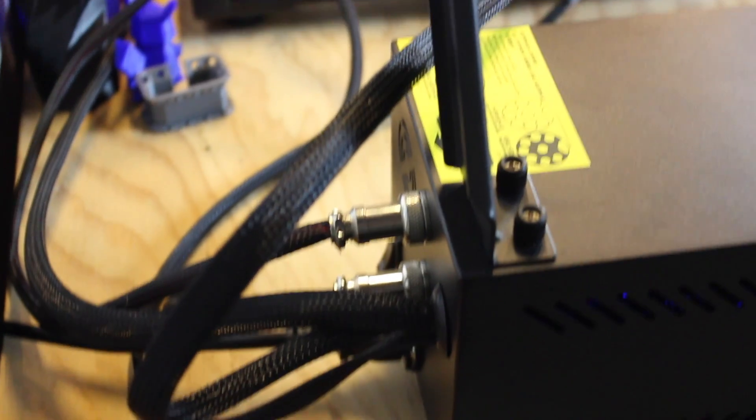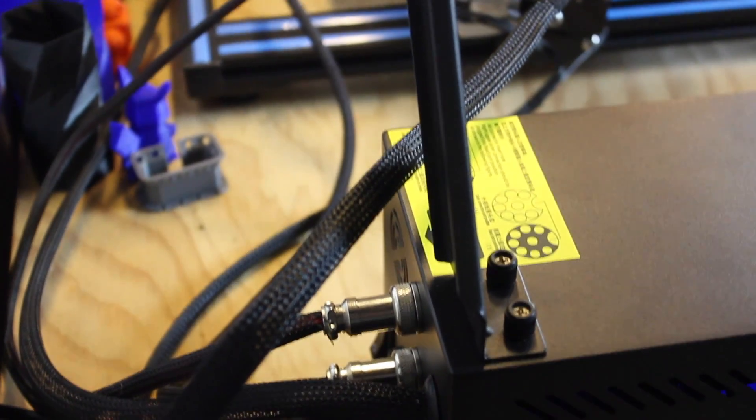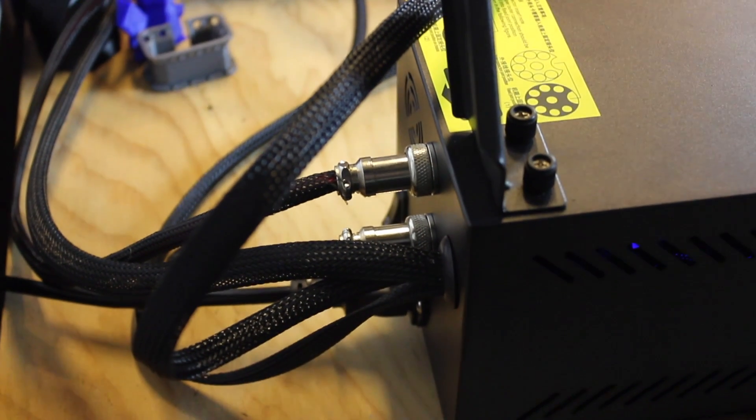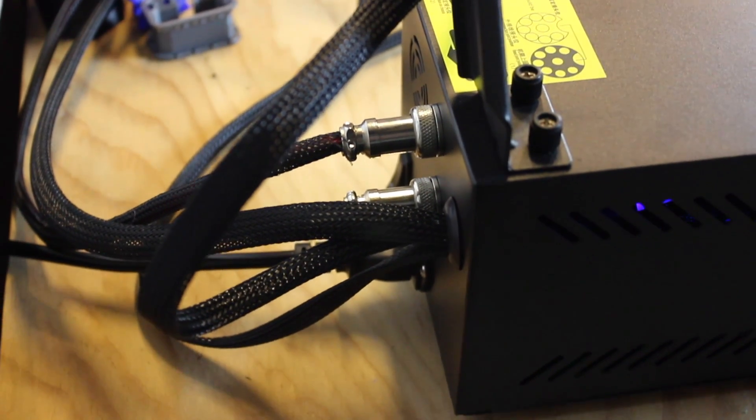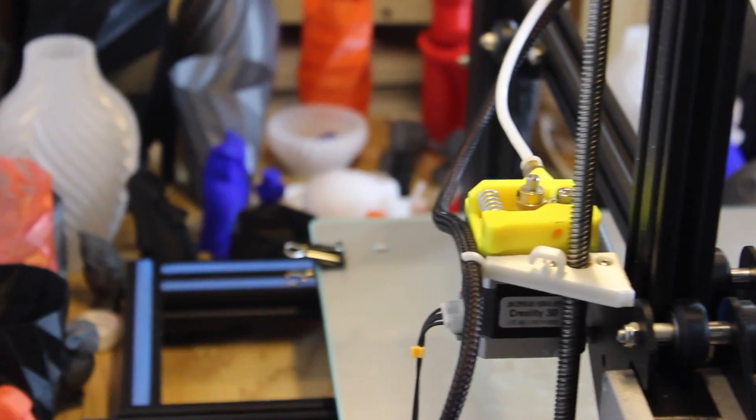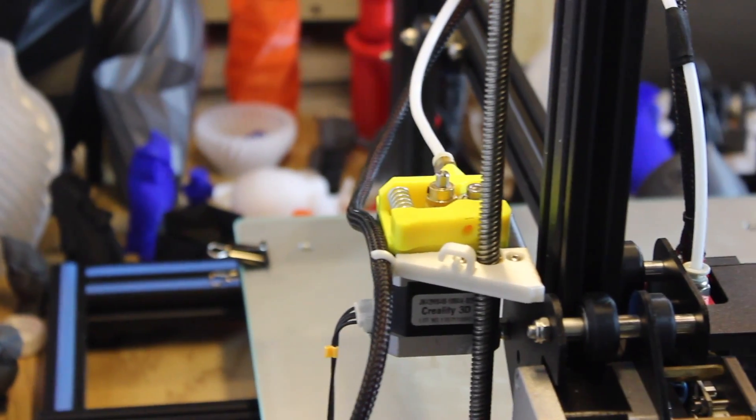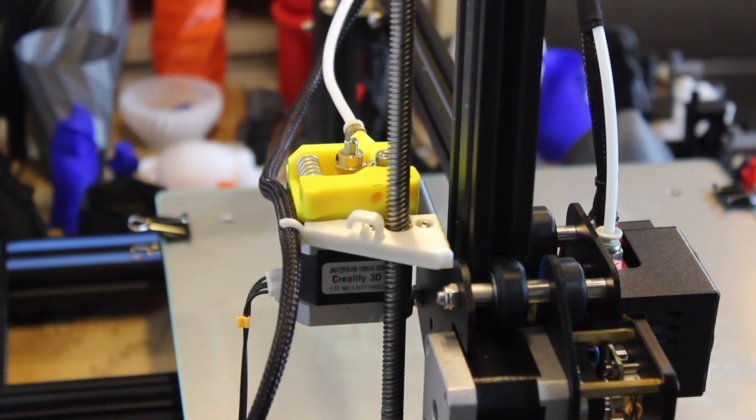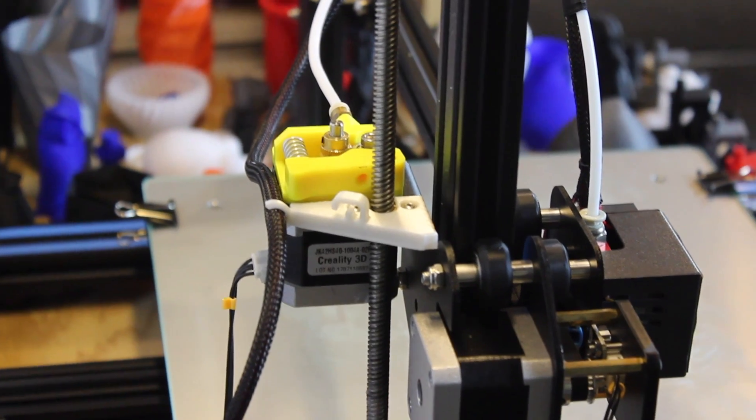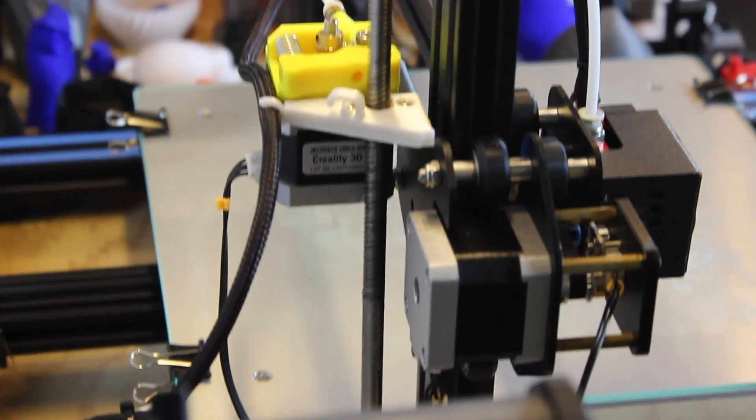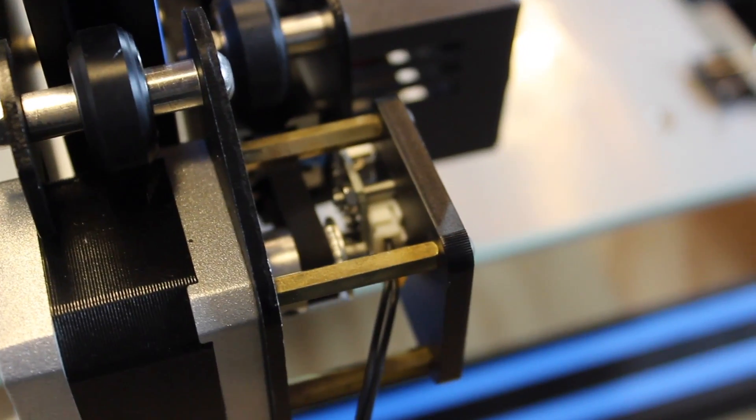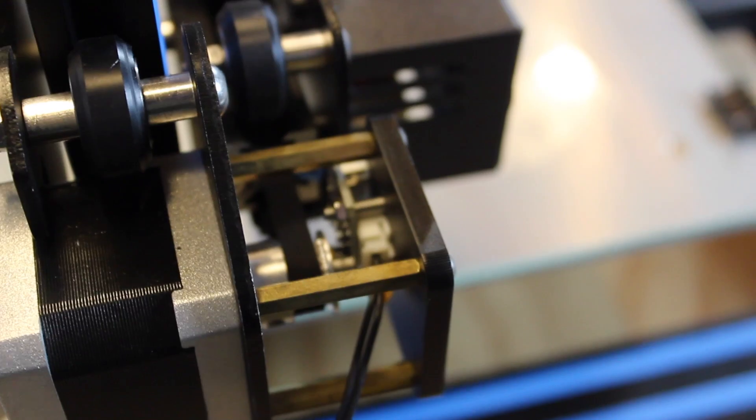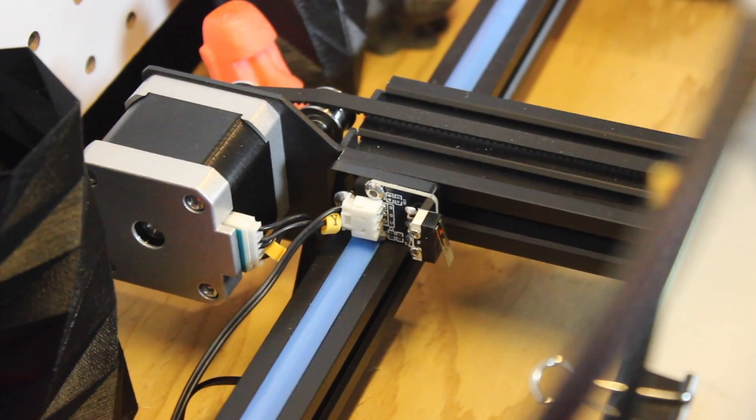The CR-10 is not only for beginners, as many experts love using this printer as well. When the printer is taken out of the box and put together, it's a little confusing about what to do from there. That's why I created this video to show how to calibrate the CR-10, go through the printer's settings, and complete the first print.